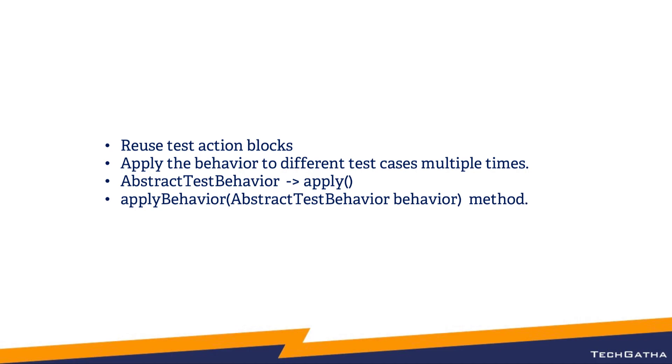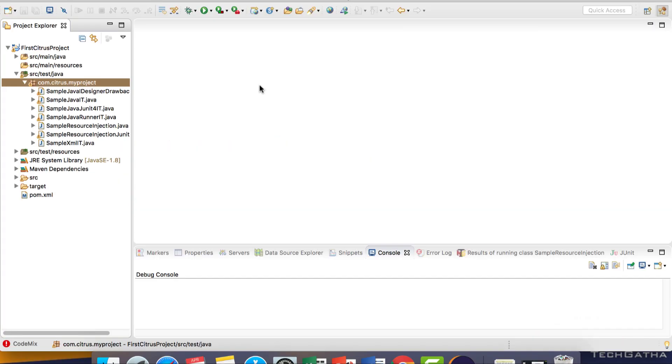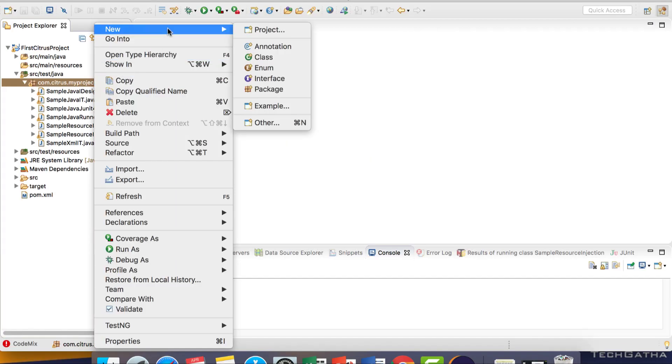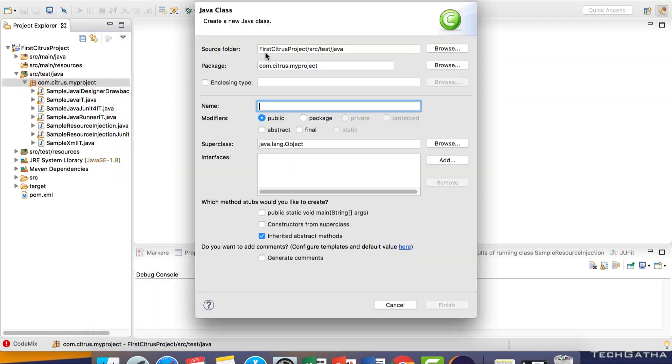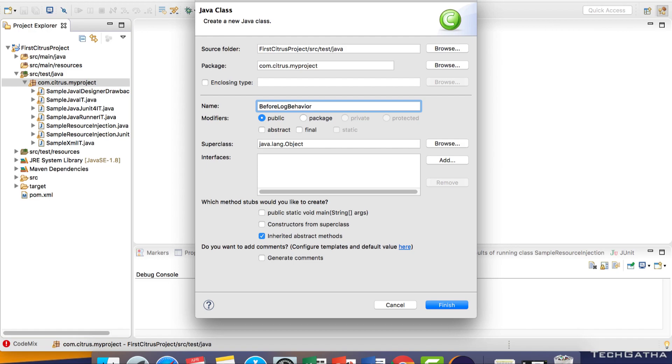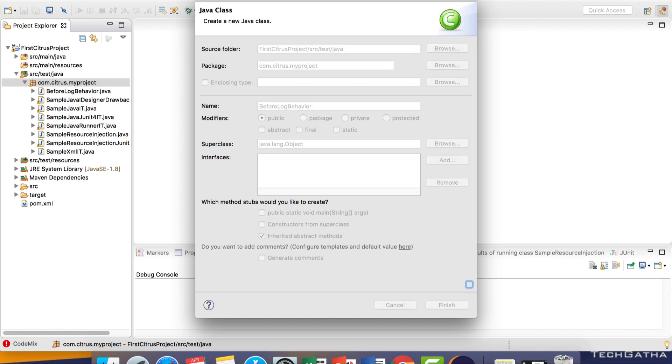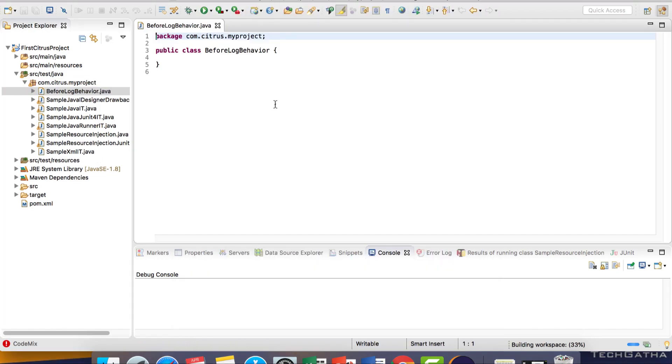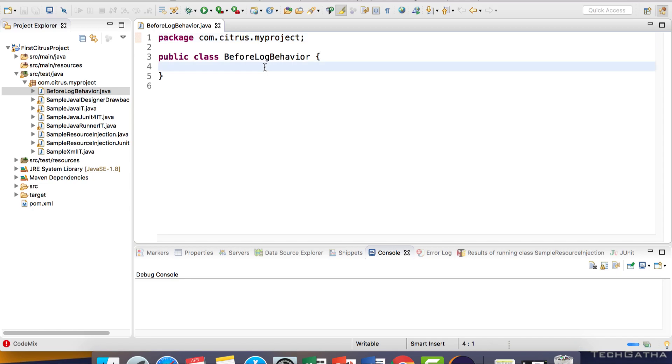Let's see how we can create behaviours and use them. Open Eclipse, right click and create a new class called BeforeLogBehaviour. We will be creating two behaviours, one before and another after. Before any test case starts, this before behaviour will be called which logs the time when the test case was started. Then we will have AfterLogBehaviour, that behaviour will be called after the test cases are executed.